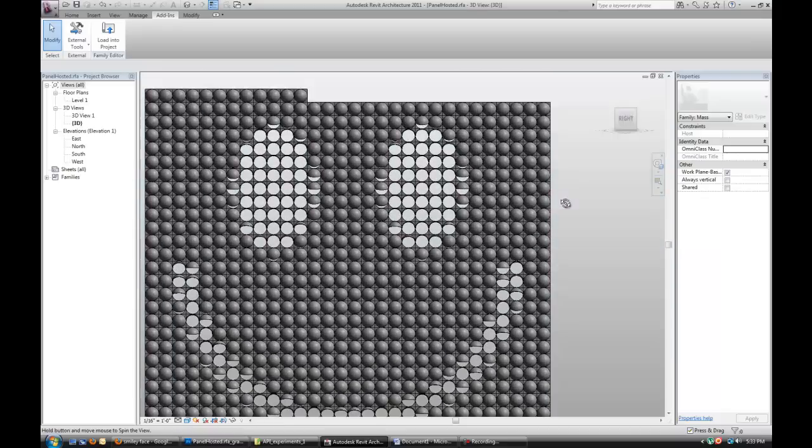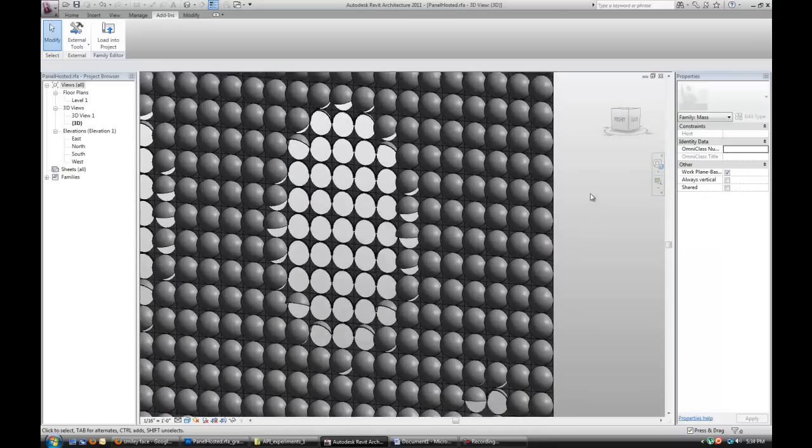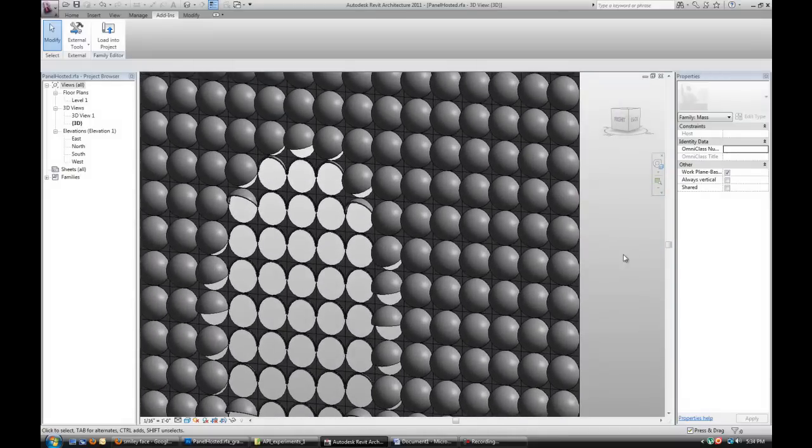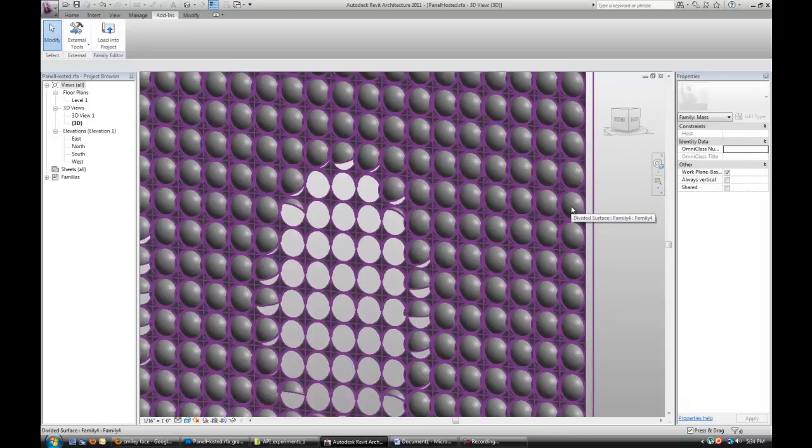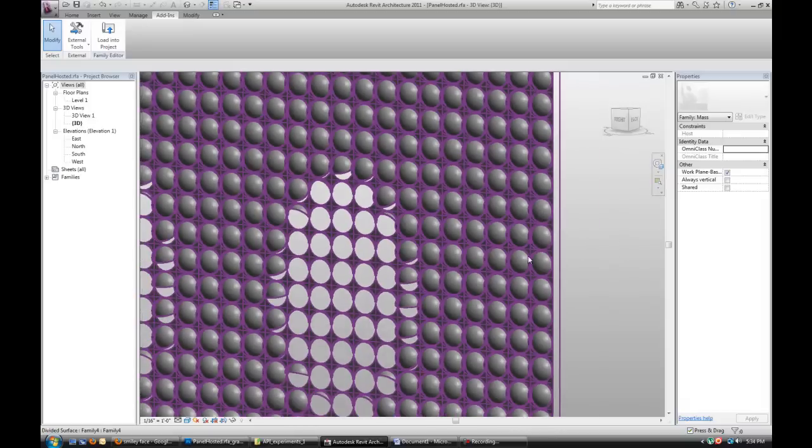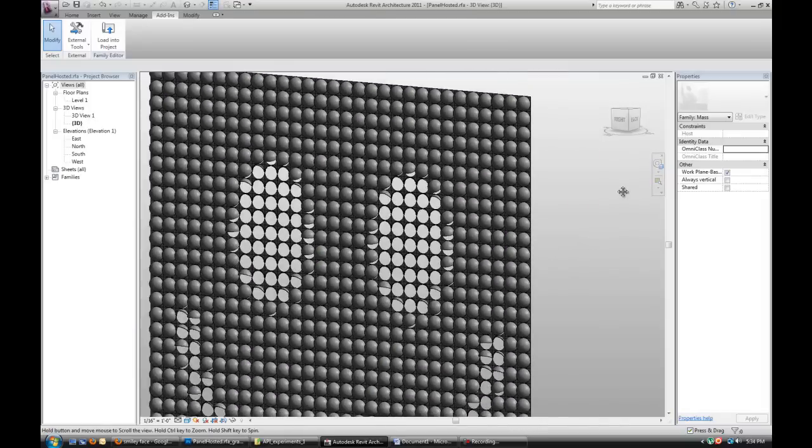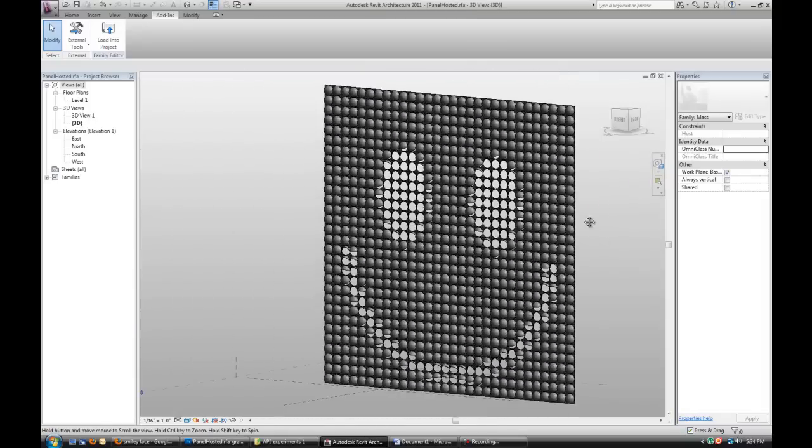You can see how the panels sort of open up. This is a value of zero, this is a value of one. So they're either closed or open.